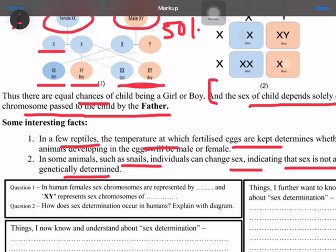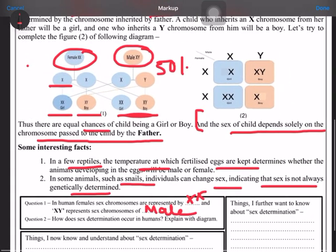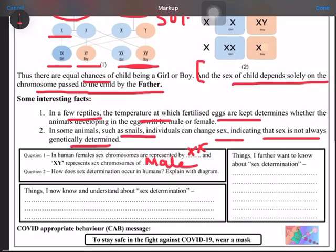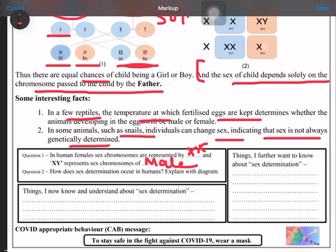For the question answers, it is very simple. Human female sex chromosomes are represented by XX, and XY represents the male sex chromosomes. For the question 'How does sex determination occur in humans?', explain it with a diagram — you have to draw that diagram. What you now know and understand is that the sex of a child depends solely on the chromosome passed by the father.